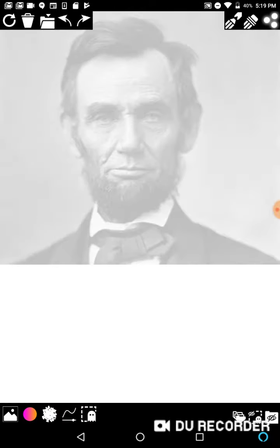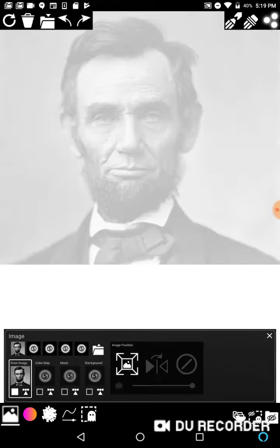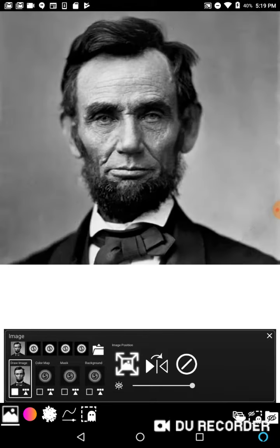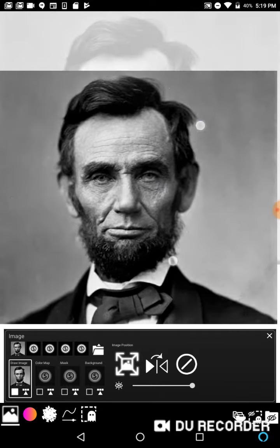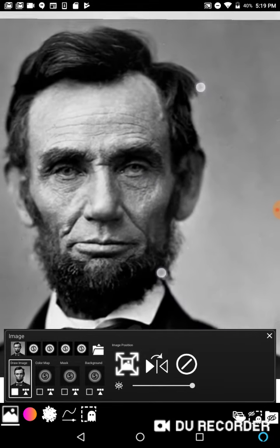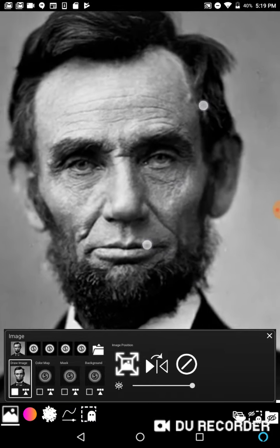You'll see that Lincoln is in the top portion of the screen. To reposition him, hit the image icon in the bottom left hand corner. In the middle of the palette there is an image position menu. If you hit the little square photo icon with the arrows pointing out of it, you'll be in reposition mode. From here you can move the image, pinch zoom the image, and rotate the image.